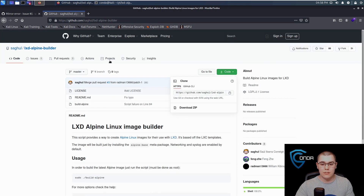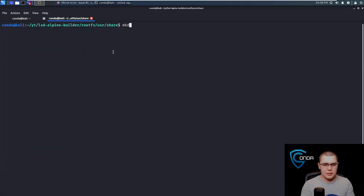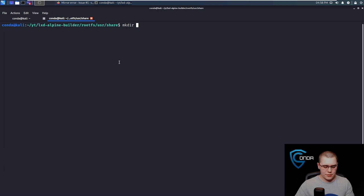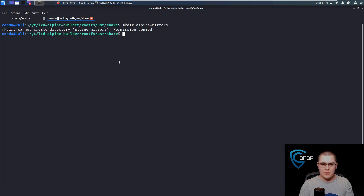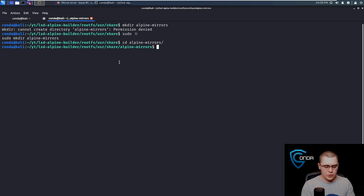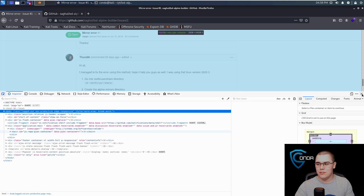It gives us instructions on how to fix this. We can just cd into this directory, and then we just need to make a directory — let's see what the name of that one was — called alpine-mirrors. So let's make that directory with sudo. And then we'll cd into alpine-mirrors and then we'll just do a sudo vim and I believe they called it mirrors.txt. Just want to make sure that we're doing this step by step so we can fix this issue.